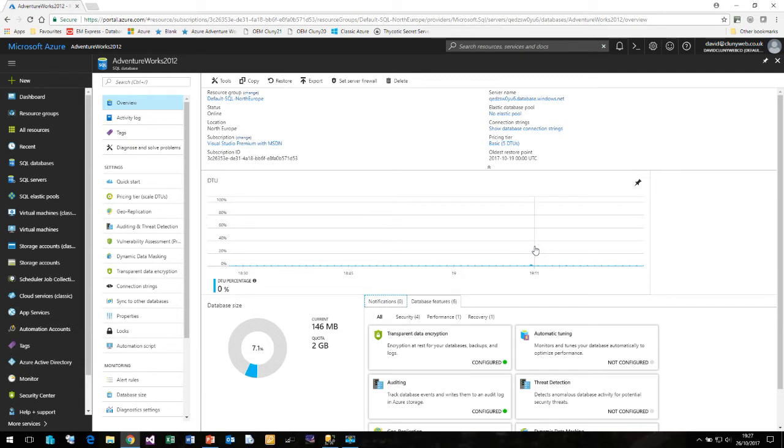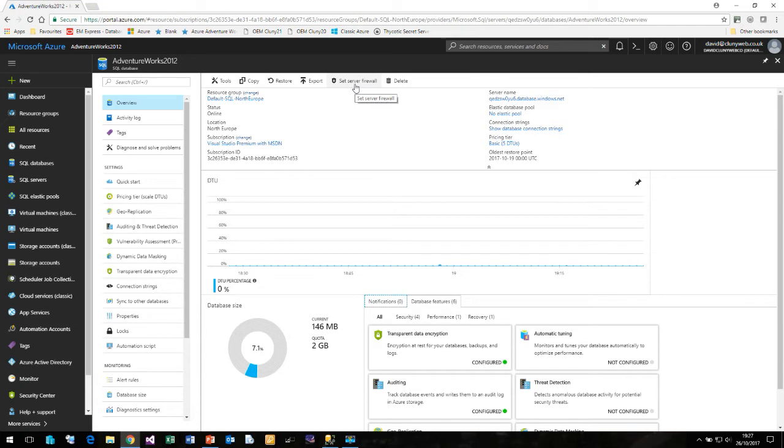There are a couple of things that we need to do before we can connect to our database from Management Studio and the first is we need to configure the firewall. By default when you create a new SQL Server nothing is able to connect to it. It is totally secure. We have to allow connections through to it.